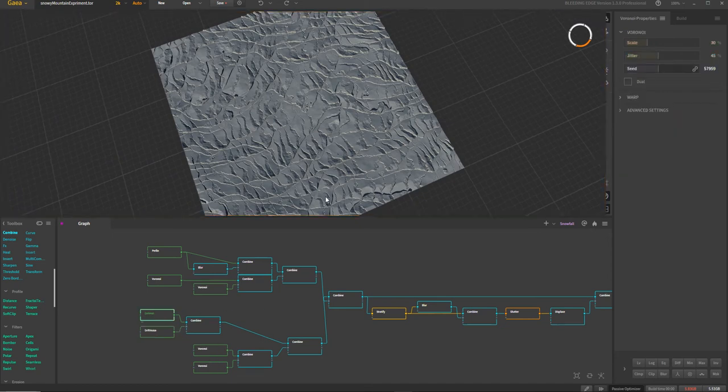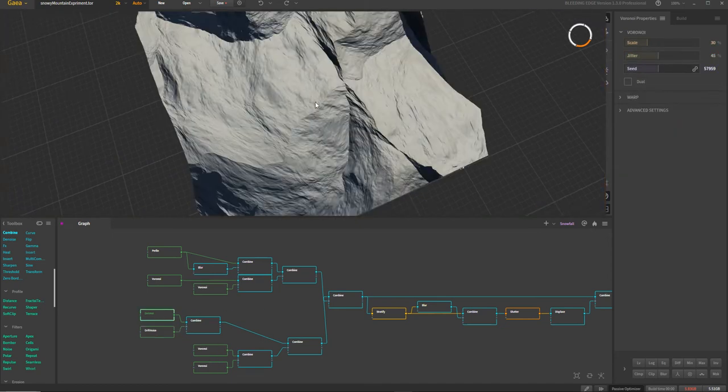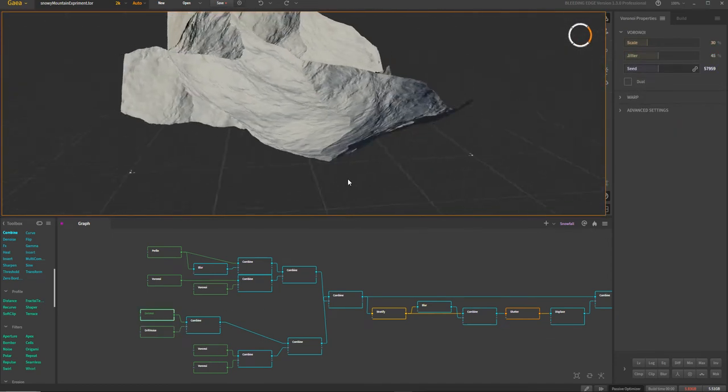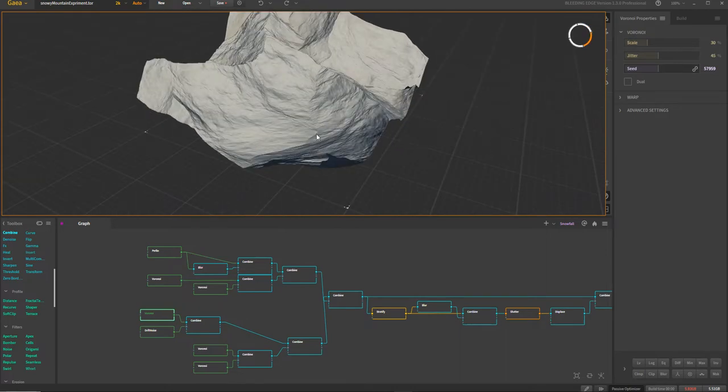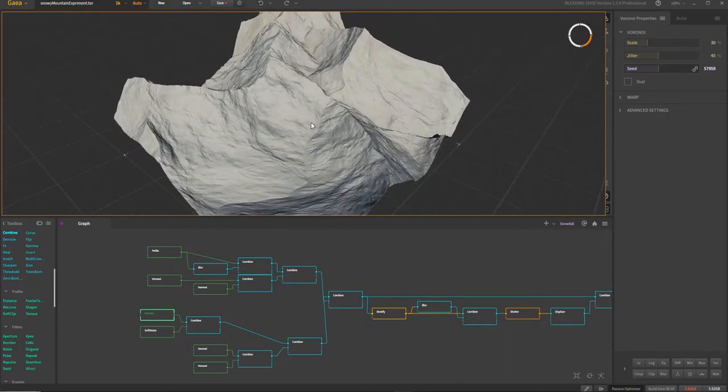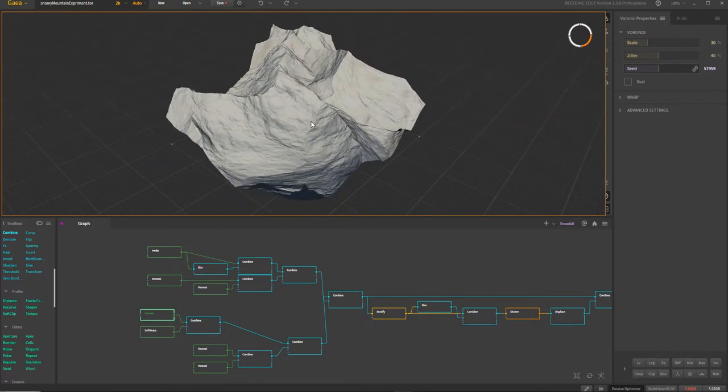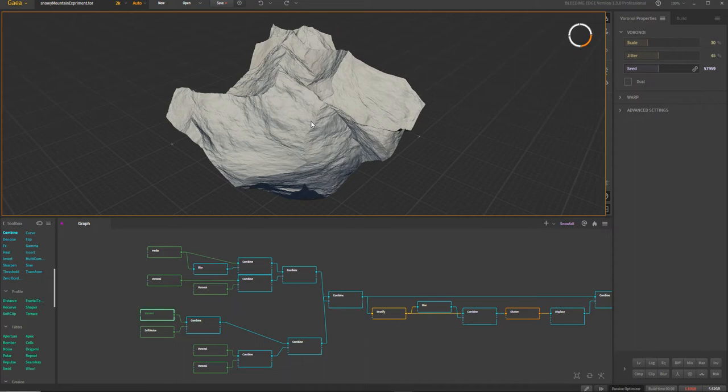But here we have sort of like a normal Voronoi, which is my base shape. When you're trying to make any kind of terrain, any kind of design really, the rules are big, medium, small, right? You have this sort of combination of big, medium, small shapes that usually make something interesting.